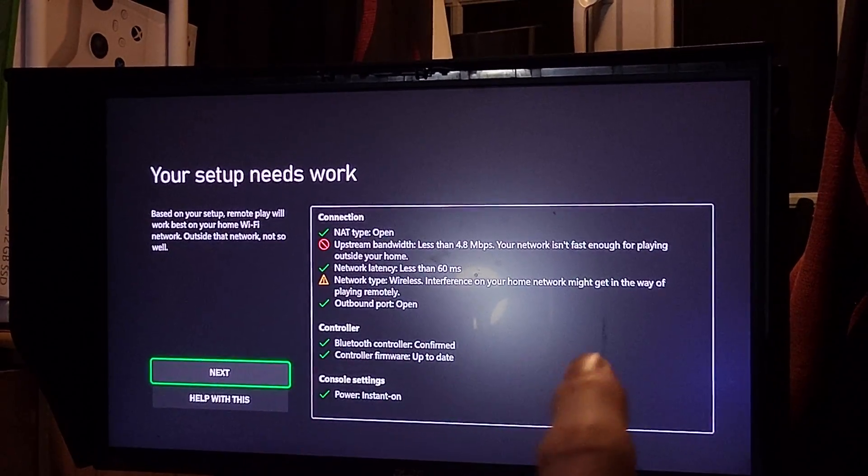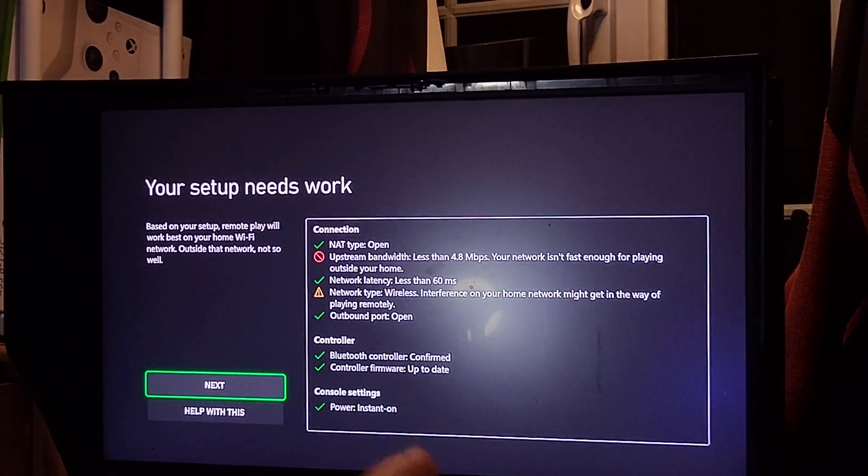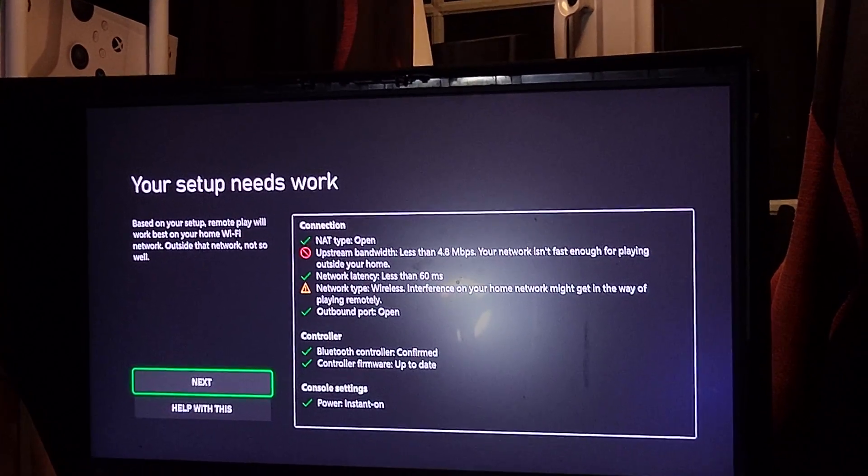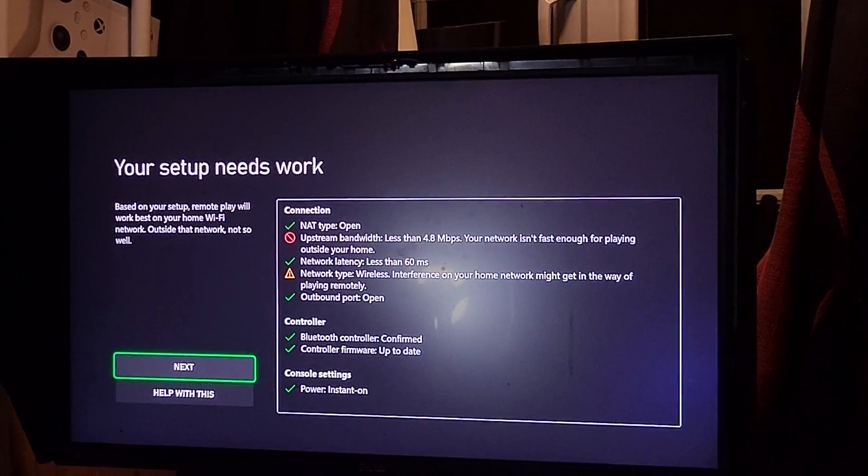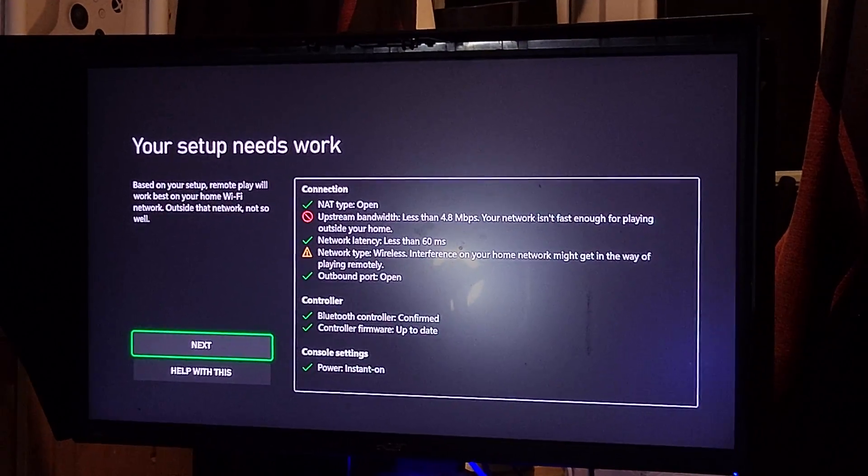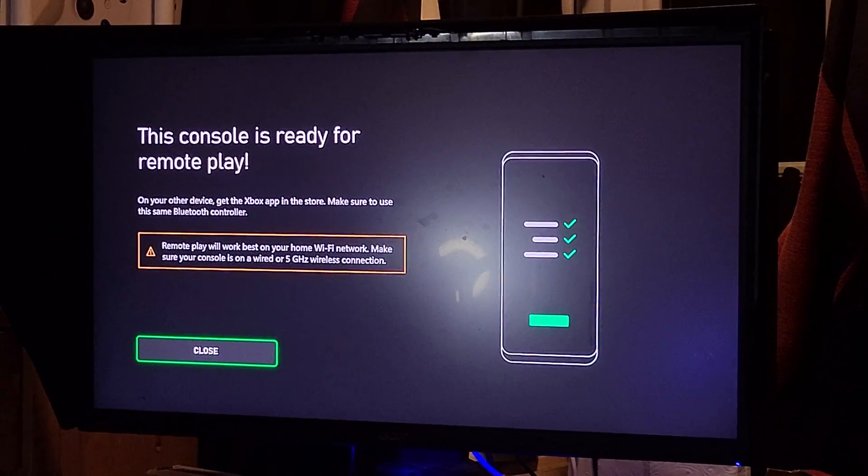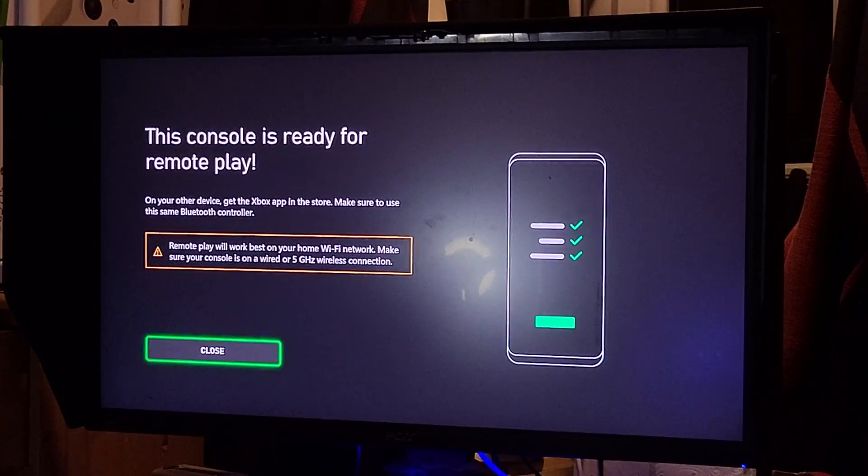You're going to see console settings, power, instant on, so that's good. Everything is set correctly. So what we're going to do is we're going to click on next, and then close.